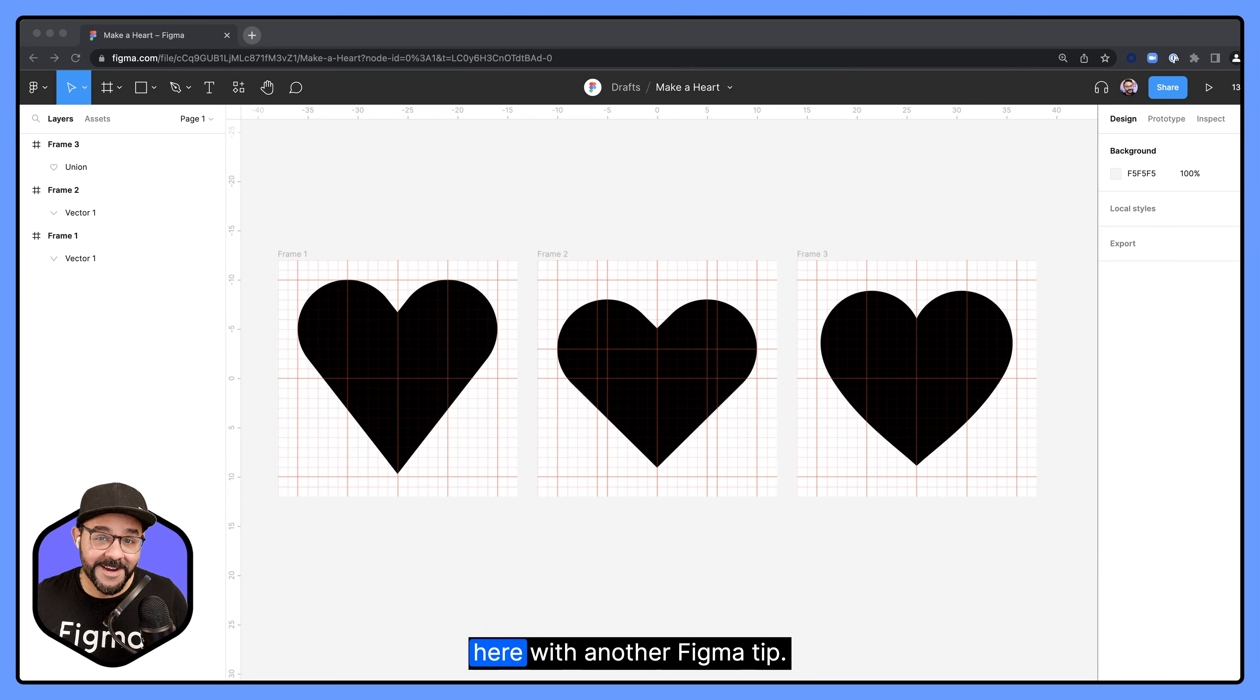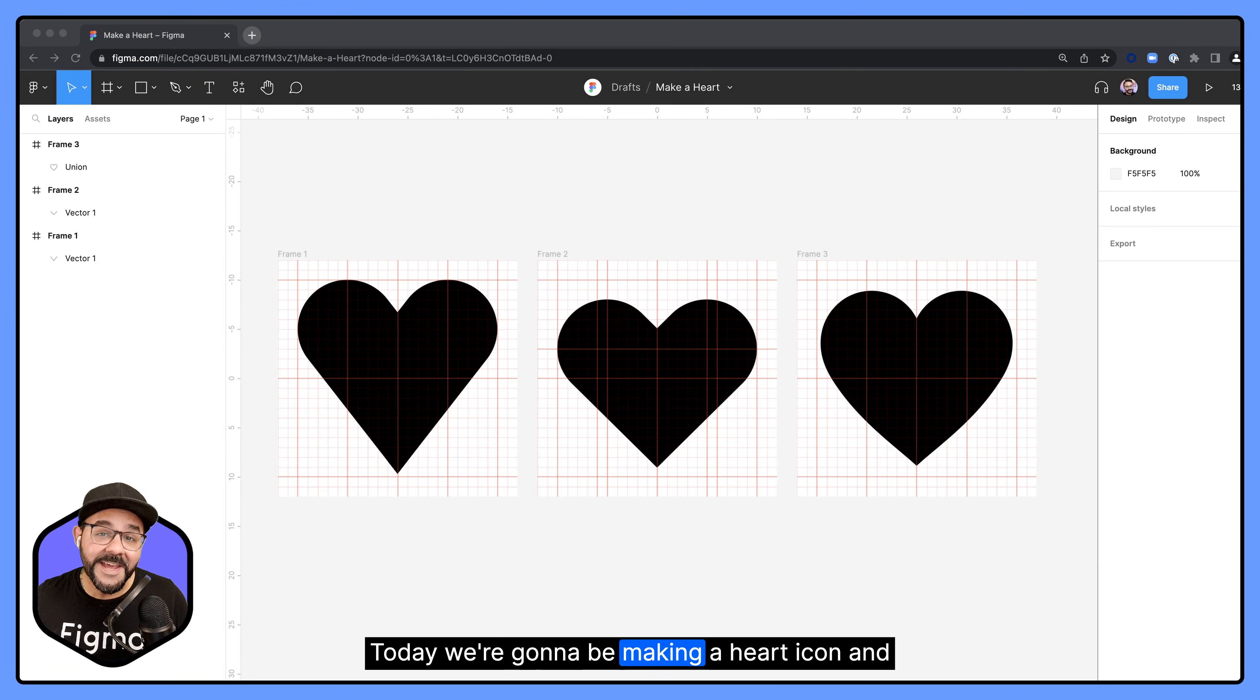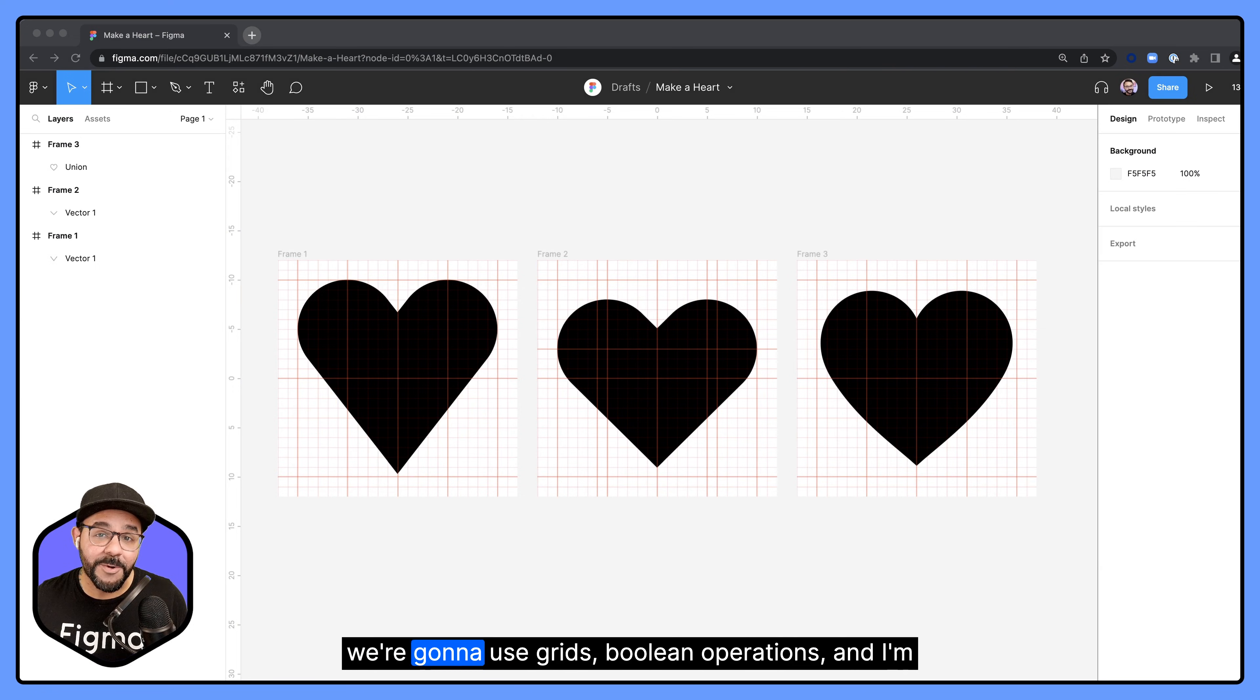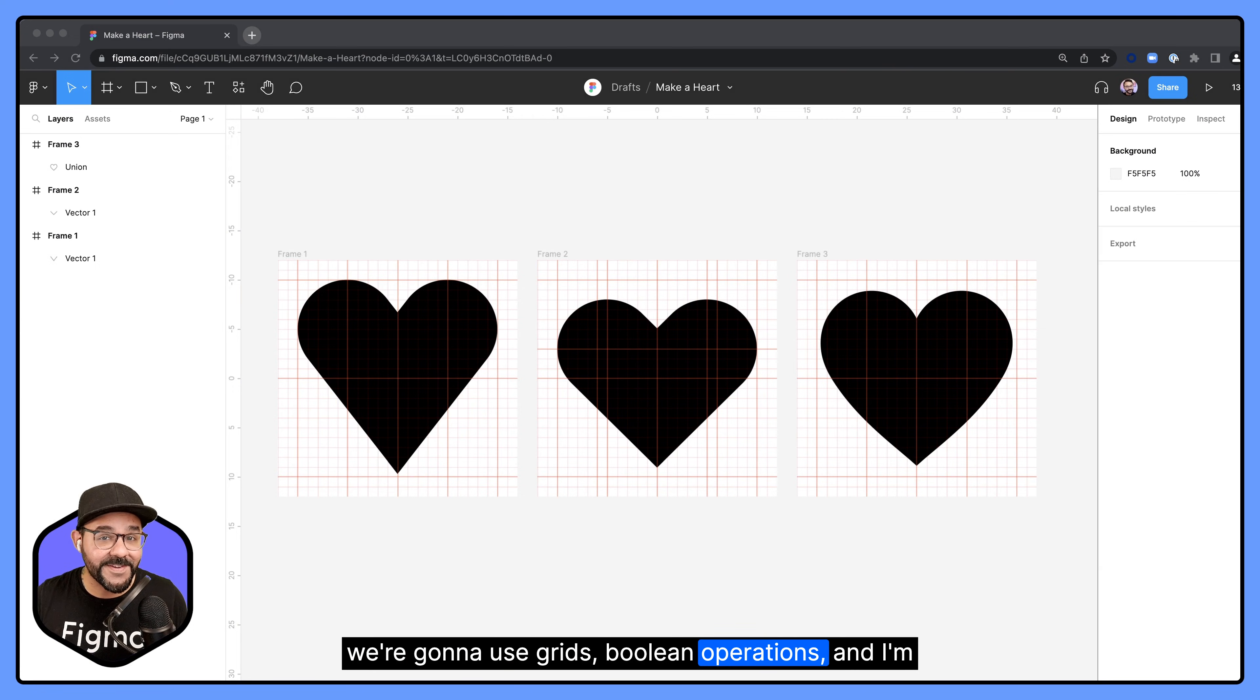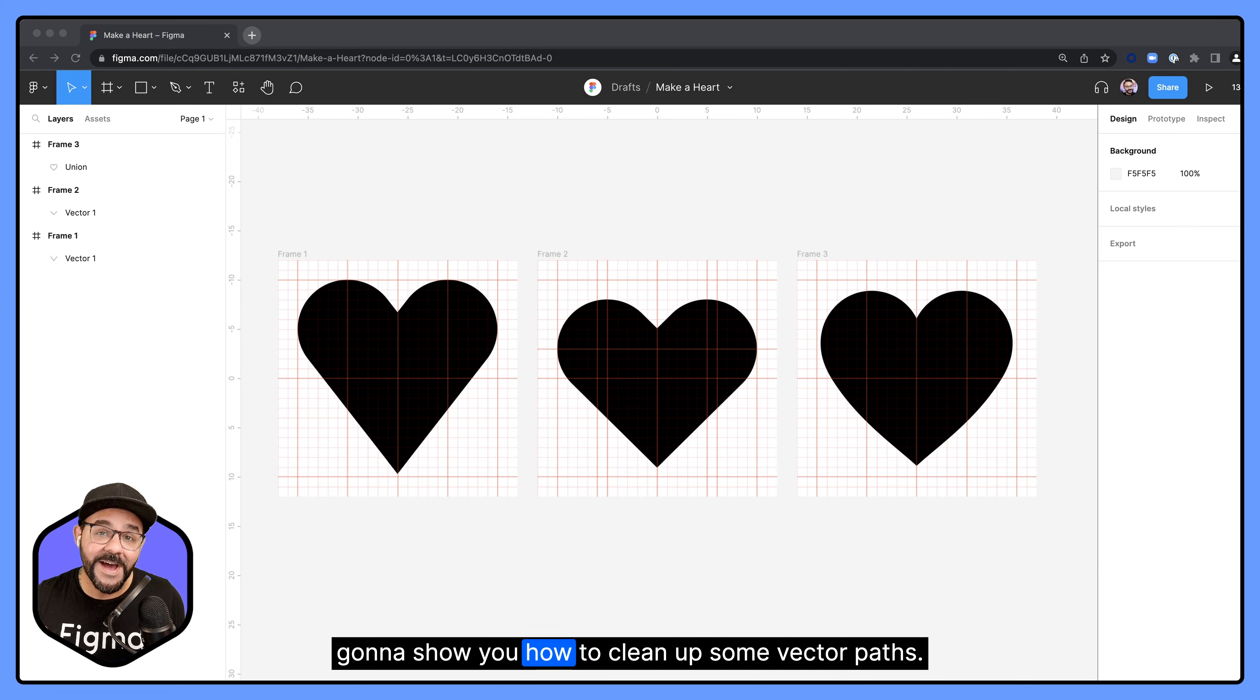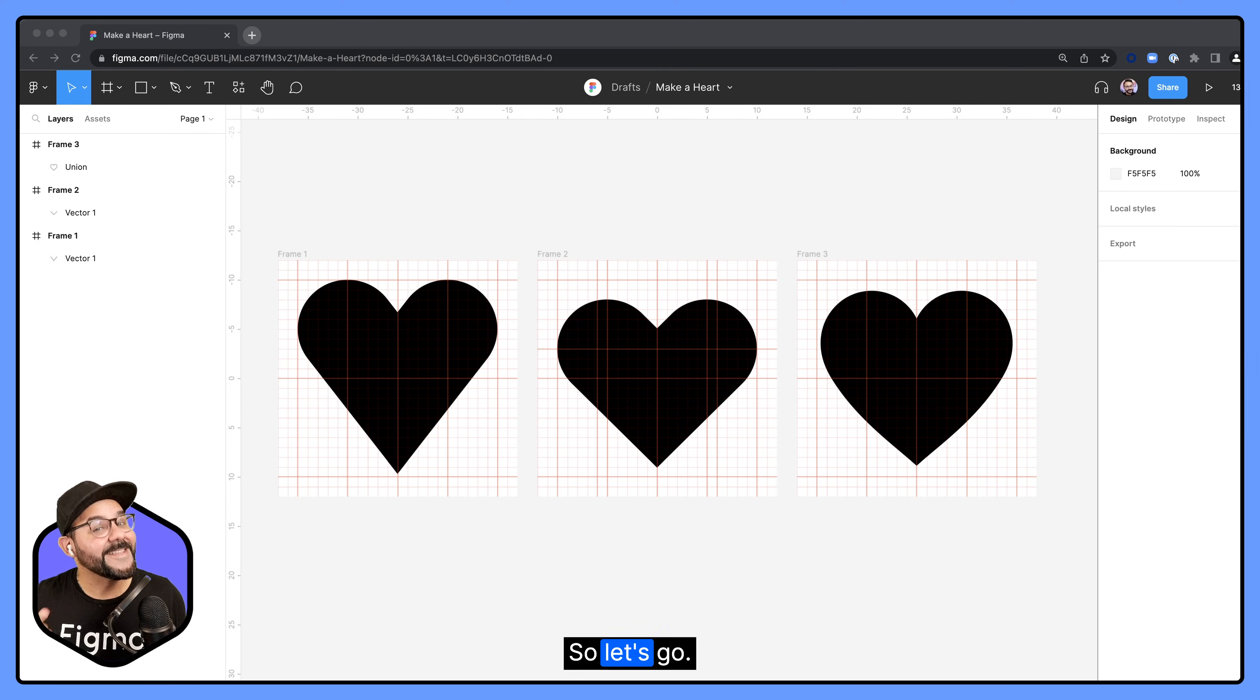Hi friends, Mickey from Figma here with another Figma Tip. Today we're going to be making a heart icon and we're going to use grids, boolean operations, and I'm going to show you how to clean up some vector paths. So, let's go.